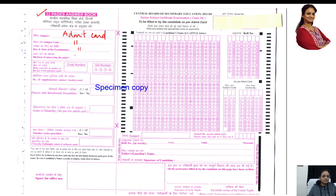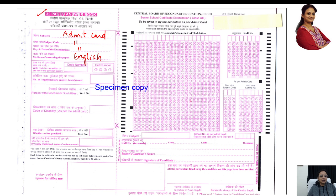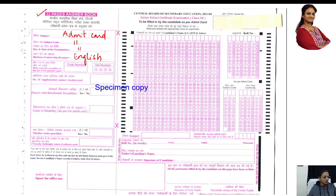For medium of instruction — if my medium of instruction is English, I will write English. Everything is from your admit card only. I am copying from the admit card and writing.